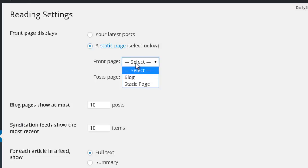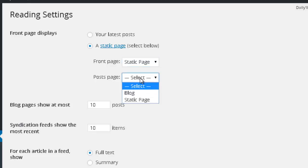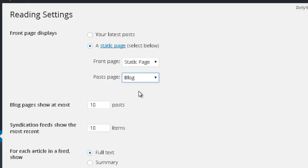In this case, I will select the static page. Now for the post page, if you didn't want to have any kind of blog section at all on your website, you don't need to put anything here. In this case, I'm going to choose blog.